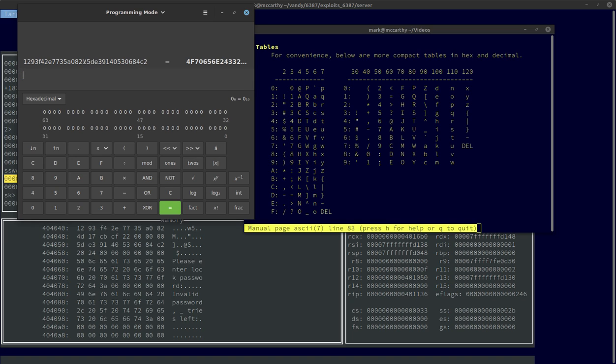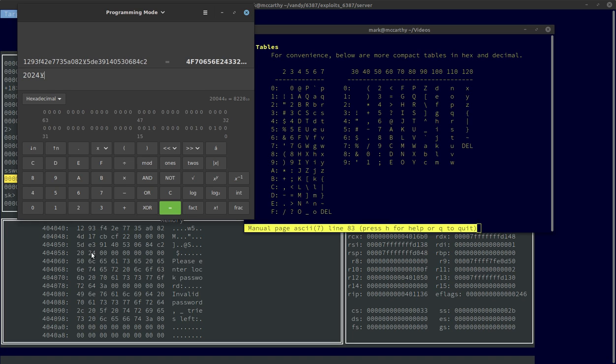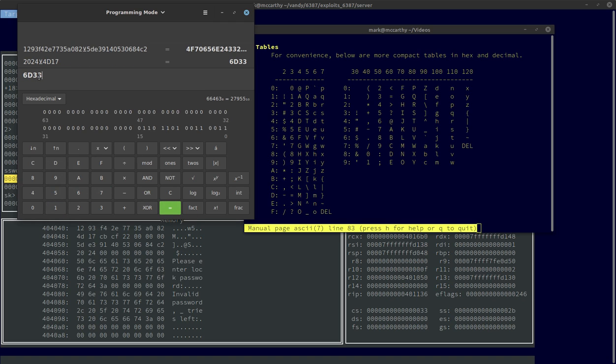The rest of the password - there's only two more in the password part. It was 20 and 24. I want to XOR that with the next two. I want to XOR that with 4D17. First digits of the bytes are less than eight, so that's good. 6D is an M. And the last one is 33, which is a 3.